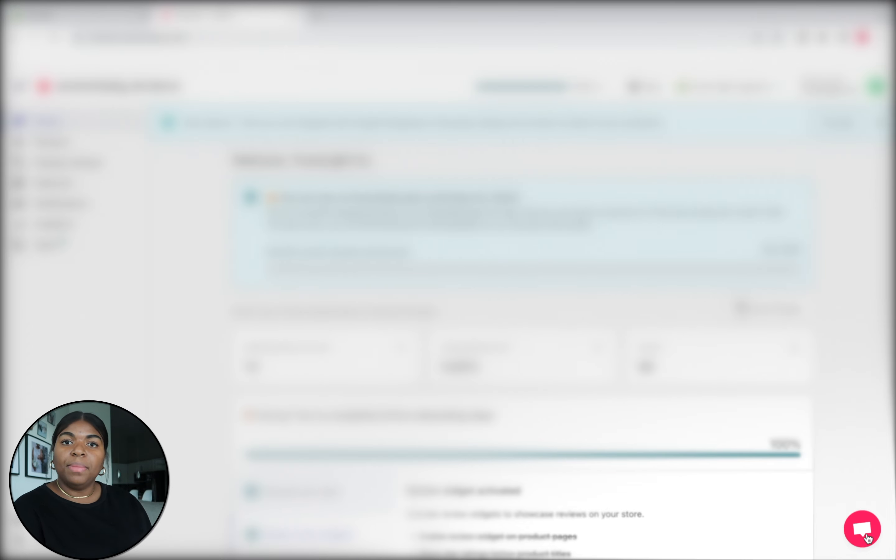Automizely also has a referral program, though I've never used it, so I can't speak to that. If you're interested in affiliate marketing or a referral program, that's another option to look into. I only use it for reviews, but I highly recommend it for that. I've also reached out to their customer service a few times and had really good experiences — they're fast, responsive, and helpful. There's a chat box right on the site to get assistance.